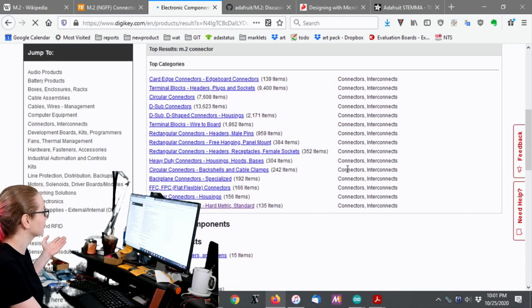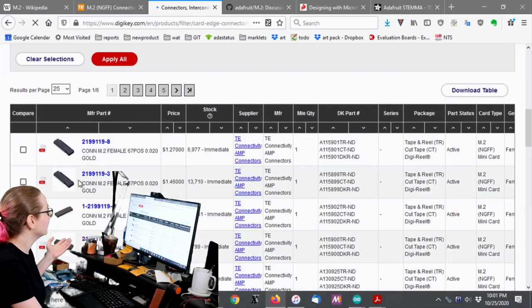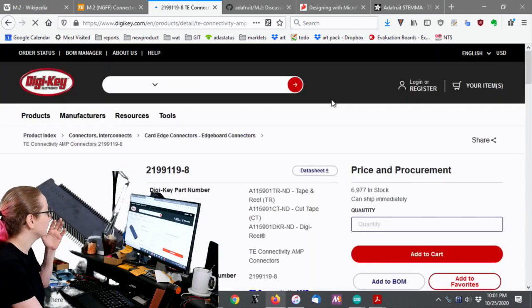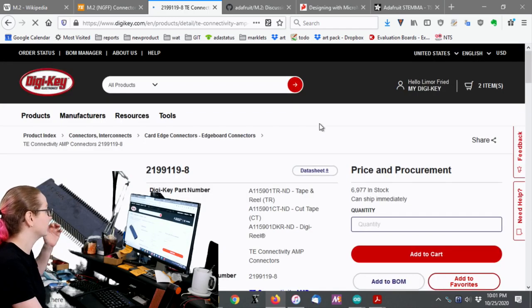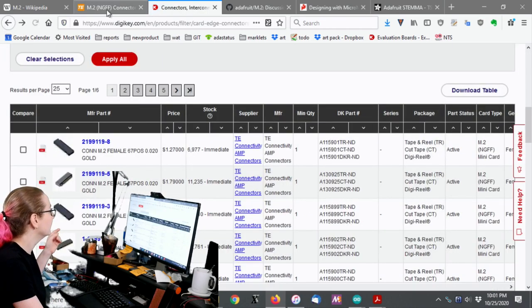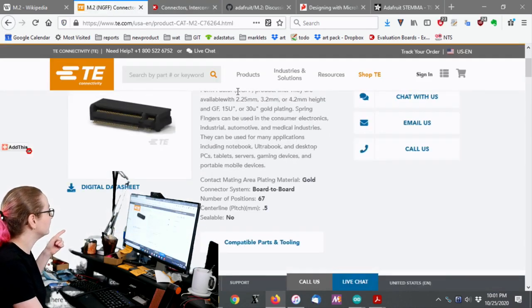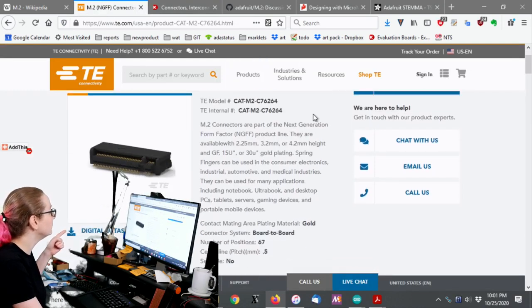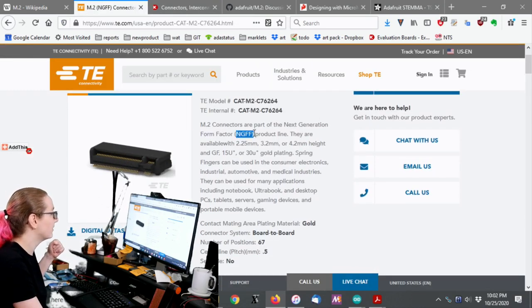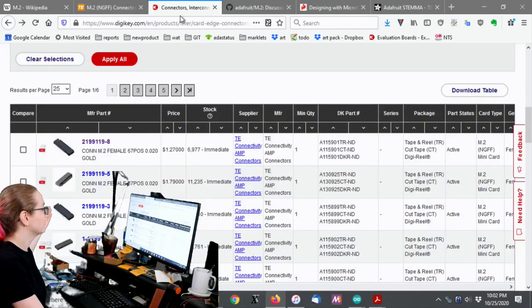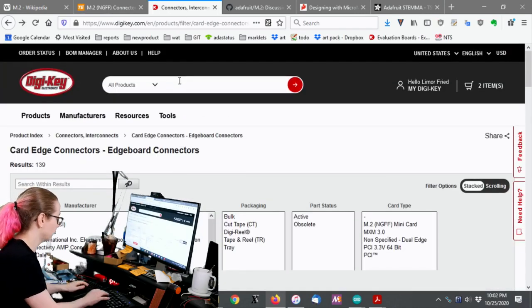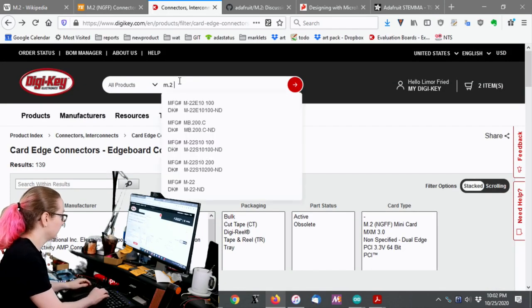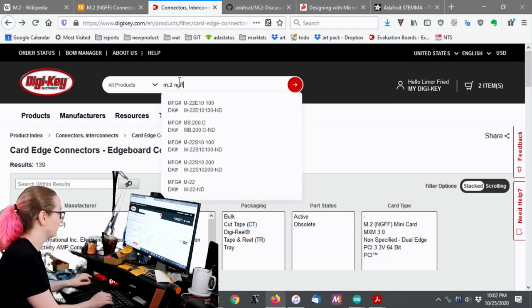It's kind of like a card edge connector, right? And it was actually a little, yeah, it turns out it was card edge. But it was a little weird to find out what it was. And then I realized when I went over to TE's site that these are called M.2 NGFF for new generation form factor. So what you want to search for is M.2 NGFF.